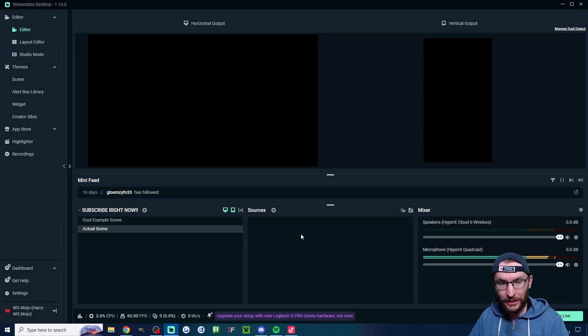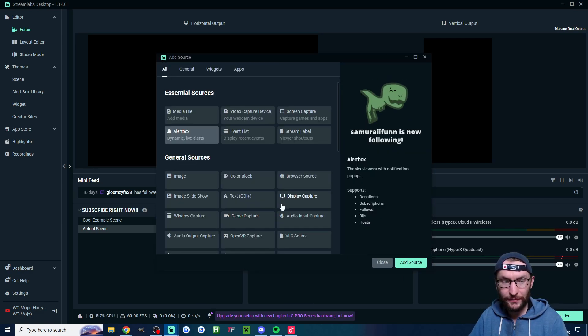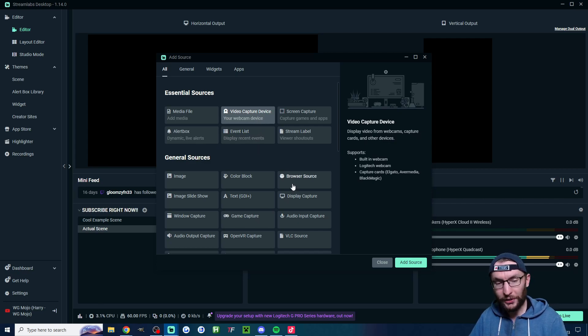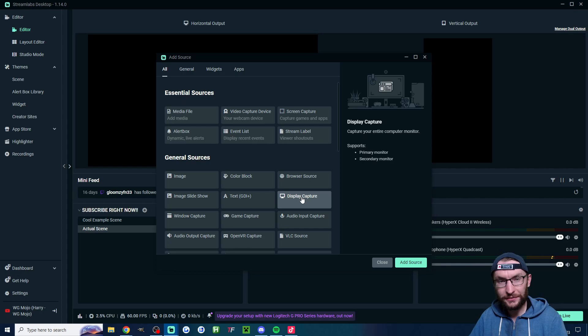Anyway now let's add our display and camera. Underneath sources hit the plus button and the two you want is video capture device for your camera. But first add the display capture to show your screen.